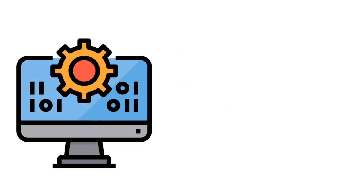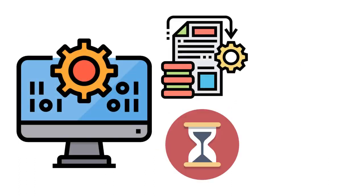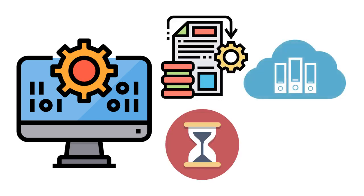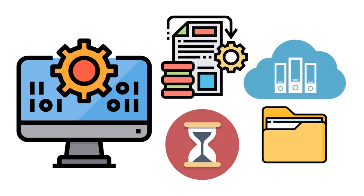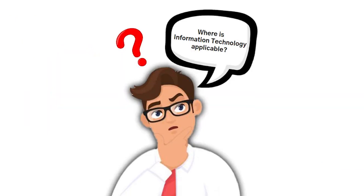A computer can process millions of pieces of data at a given time. Its storage or memory can hold and secure information without forgetting a single piece of data. So where is information technology applicable?